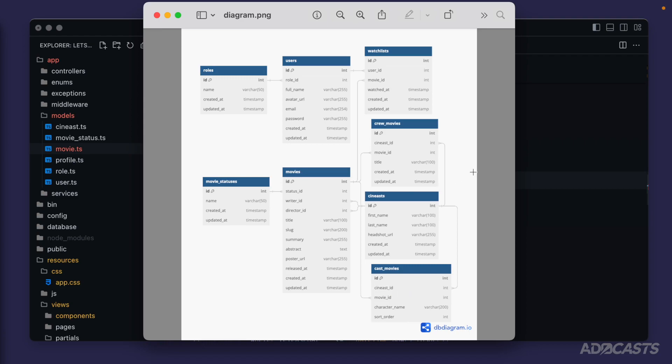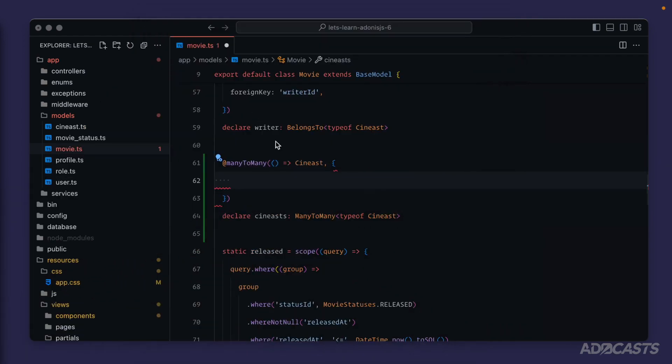However, we have strayed pretty far from Lucid's default naming convention for our pivot table. By default, Lucid is going to concatenate the two model names — movie and sinist — with an underscore in snake_case, and then sort them, so it would be sinist_underscore_movie. In our case, we have two variations of this relationship: crew_movies and cast_movies. Not only have we pluralized these names, we've also deviated from the sinist model name so we can have two different variations. So for both of these, we will need to define the pivot_table option to dictate which pivot table we're using and allow us to have two different versions of this relationship.